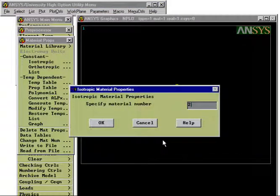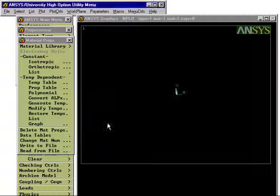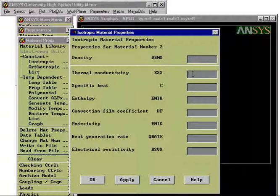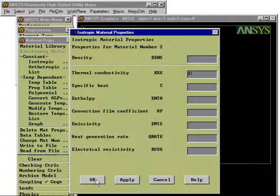So now we specify material number two. And we remember that the conductivity in this material was supposed to be one in this white region.